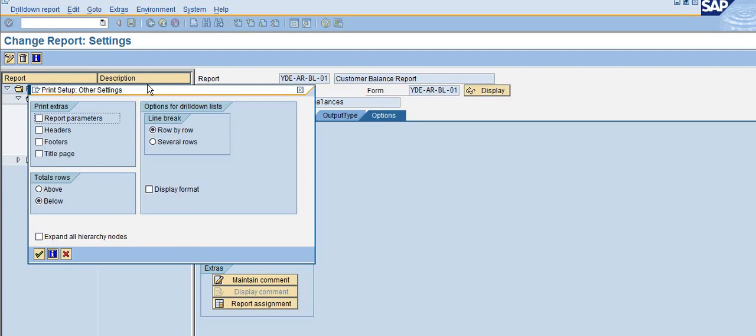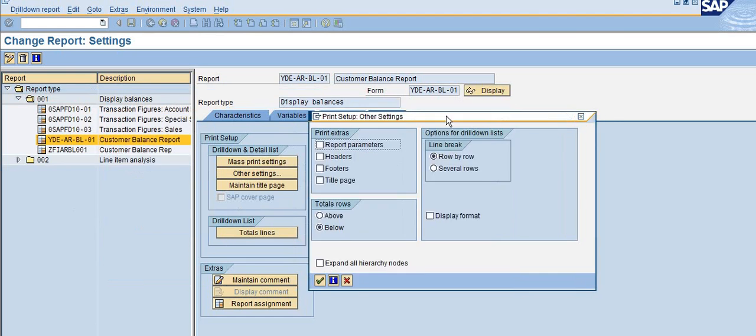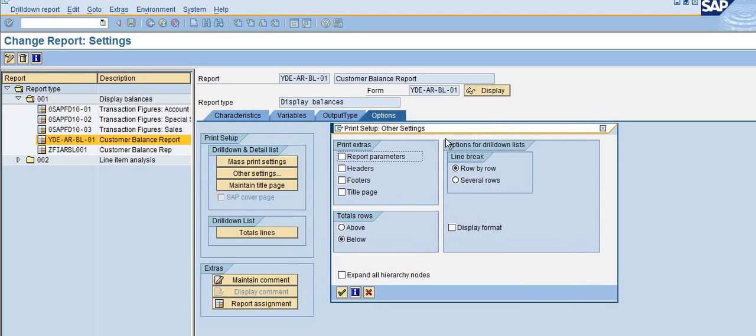When you preview the print report, the system will print the report parameters, headers, and footers if you check these boxes.